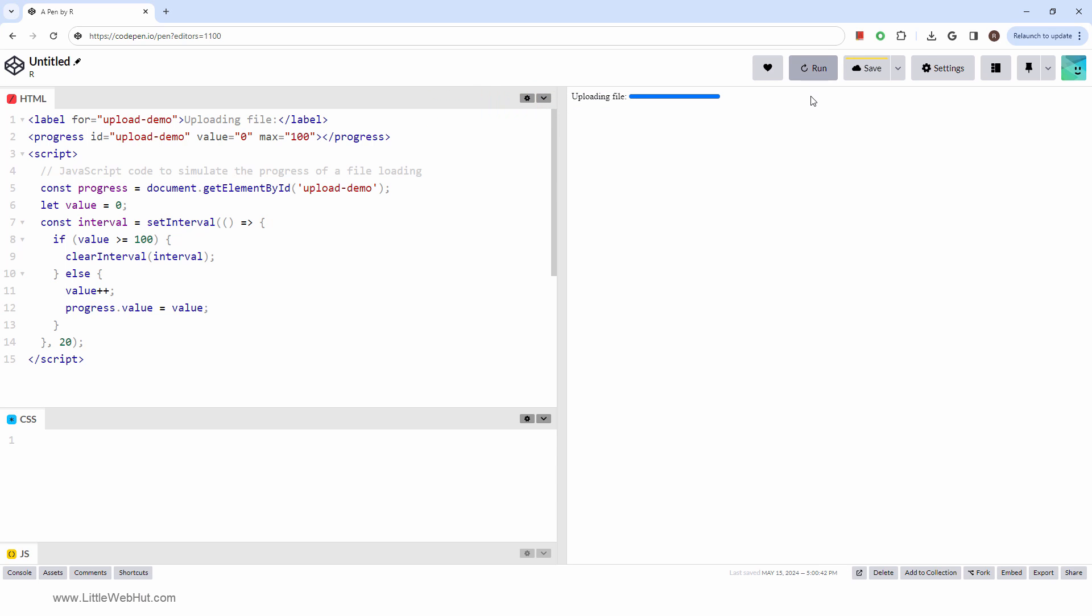For the progress bar to dynamically update, there needs to be a way to update the value attribute after the page is loaded. JavaScript is the tool of choice for this. In this example, JavaScript is only being used to simulate a file upload.